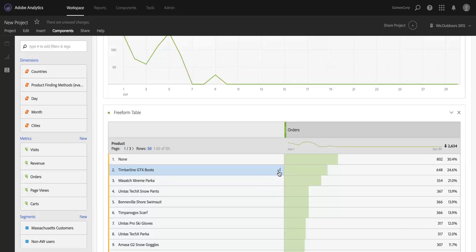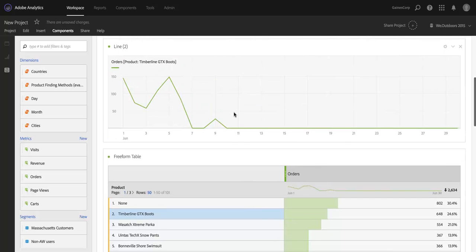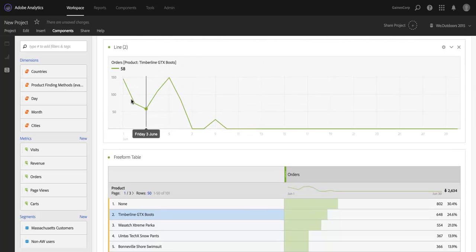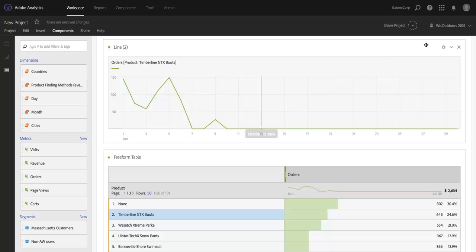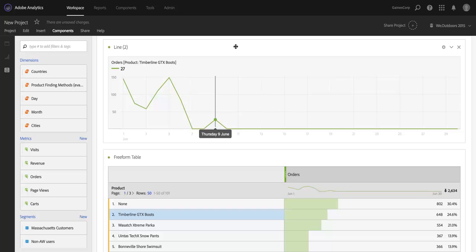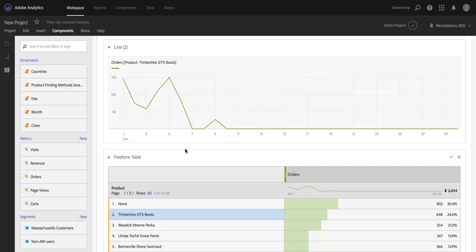You can click on it, and as you just saw, it creates a line graph showing me the trend in orders. I'm in June 2016, and today, I believe, is the 9th of June, so I don't have any orders for the rest of that month. That's why you see that flatlining. I could change that date range if I wanted to.